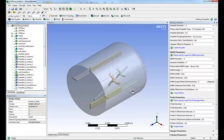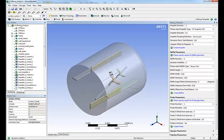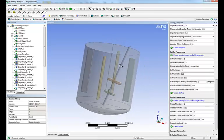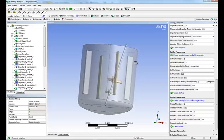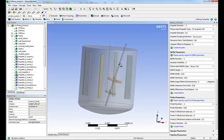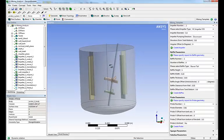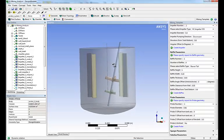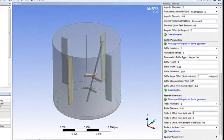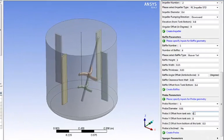Next we set up the probe. Same ideas. Enter the dimension and the location. Click create probe. We're actually going to inspect our geometry. And I'm just realizing that I didn't place the baffle at the right position.